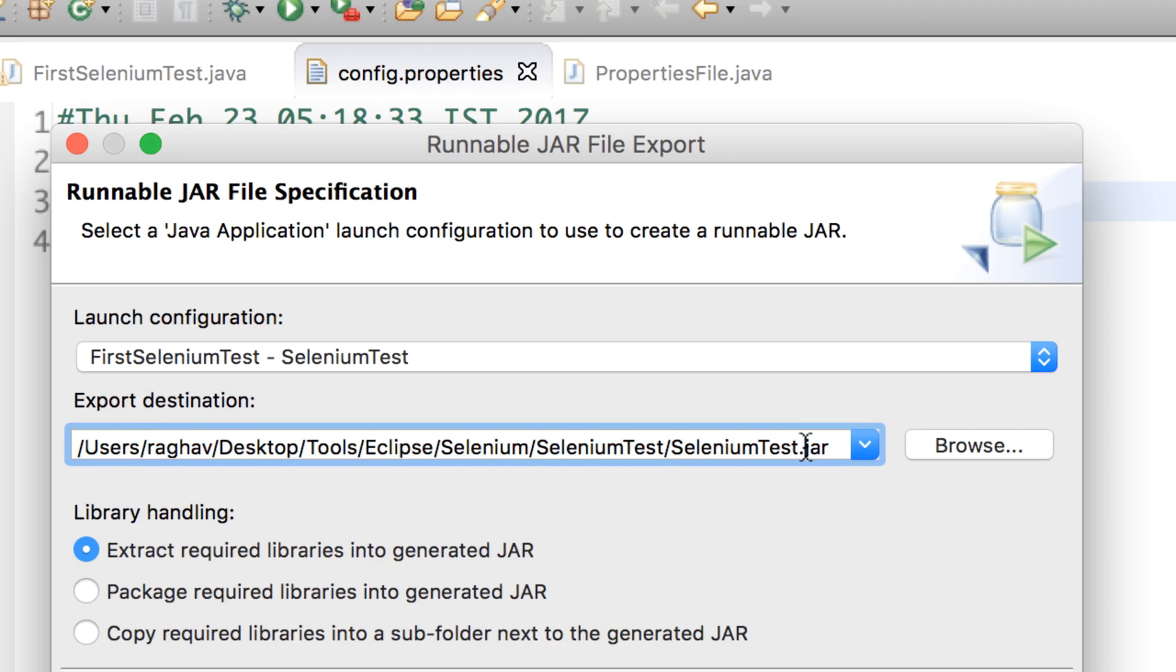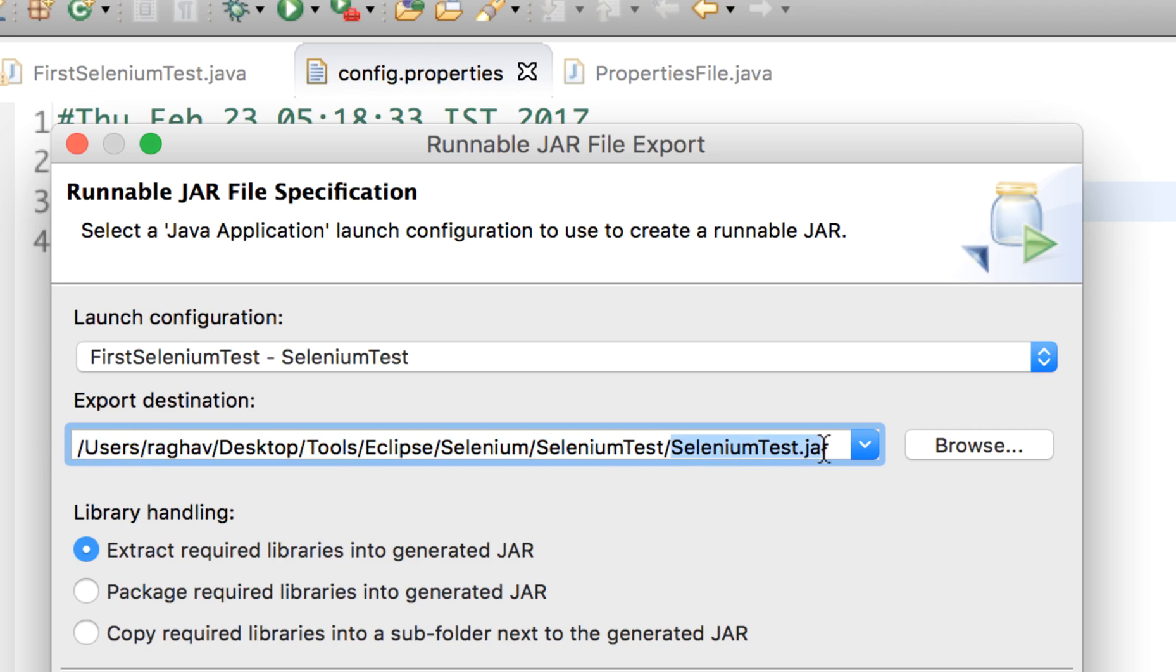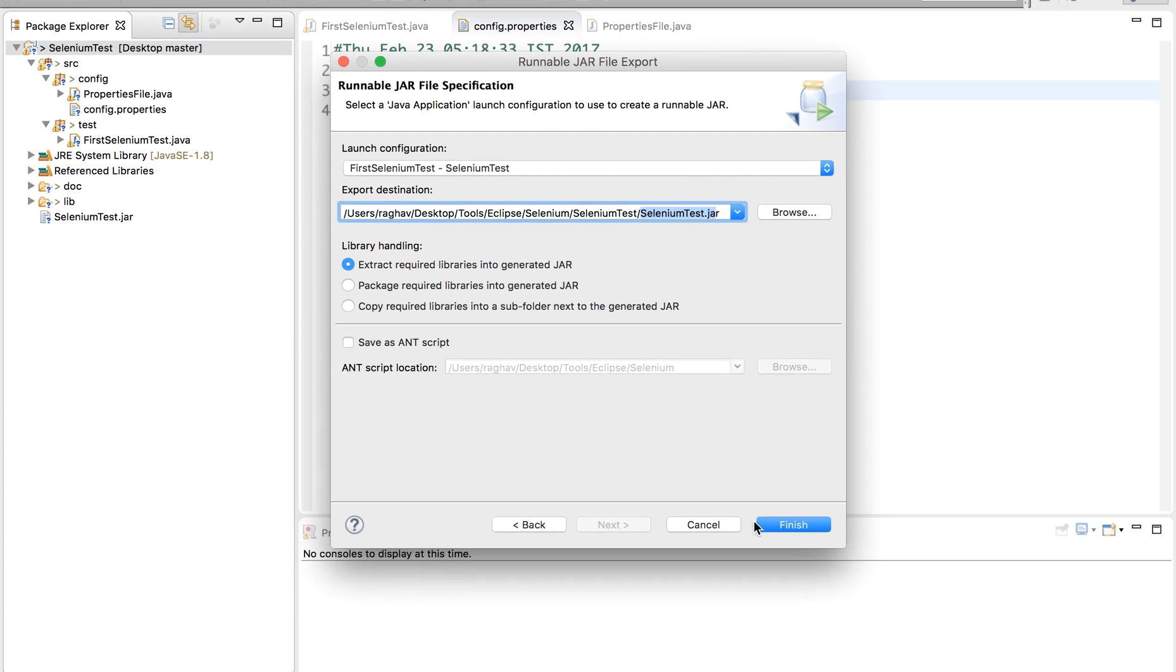However, it will be very handy if you save it within the project destination. So I have given my project destination here and I have given the name as SeleniumTest.jar file. You can keep the other options by default and click on Finish.